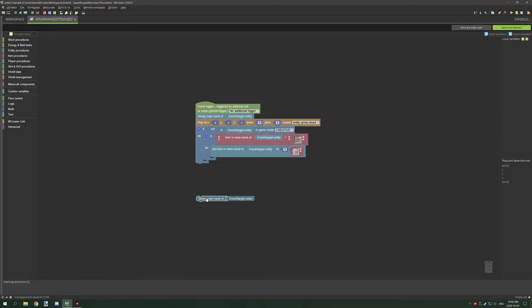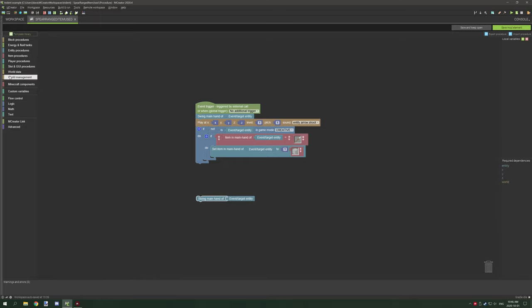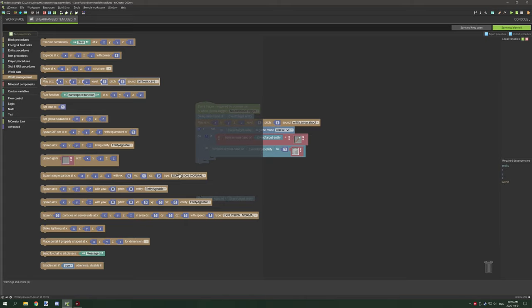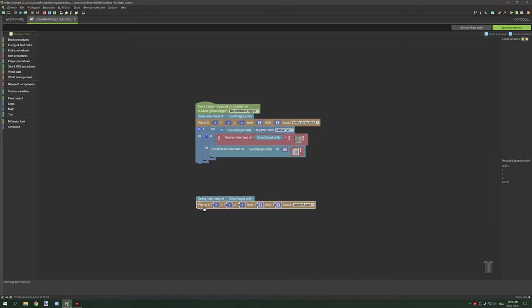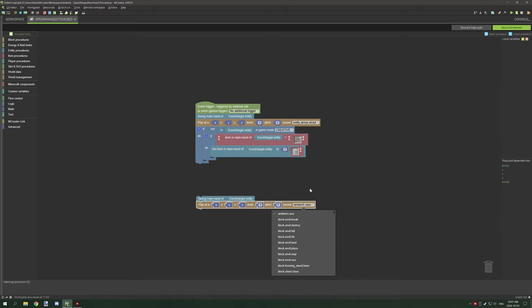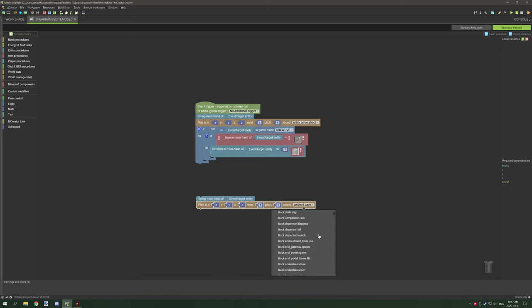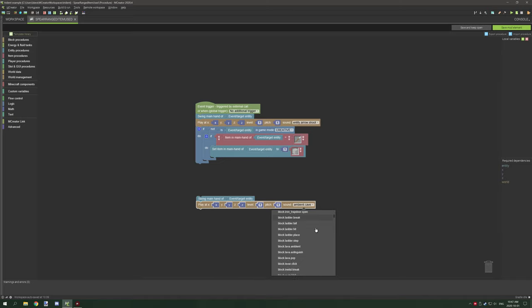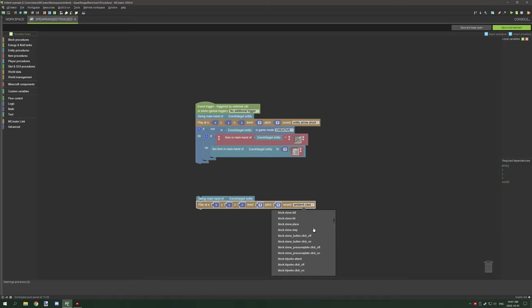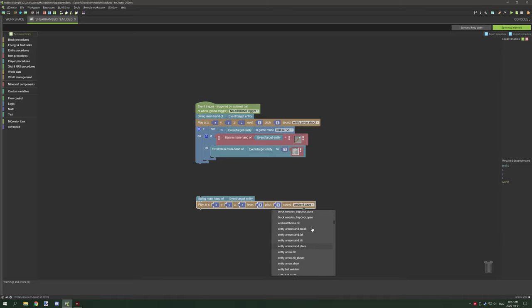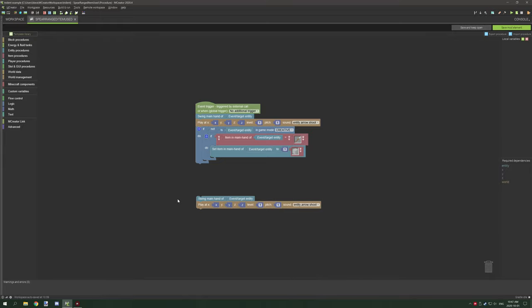Then we want to play the sound, so we go to world management and play at the coordinates. What I've done is entity arrow shoot, so it should be near the top when entity starts. If we scroll down it should go to entity and it should be right there, so grab that one.